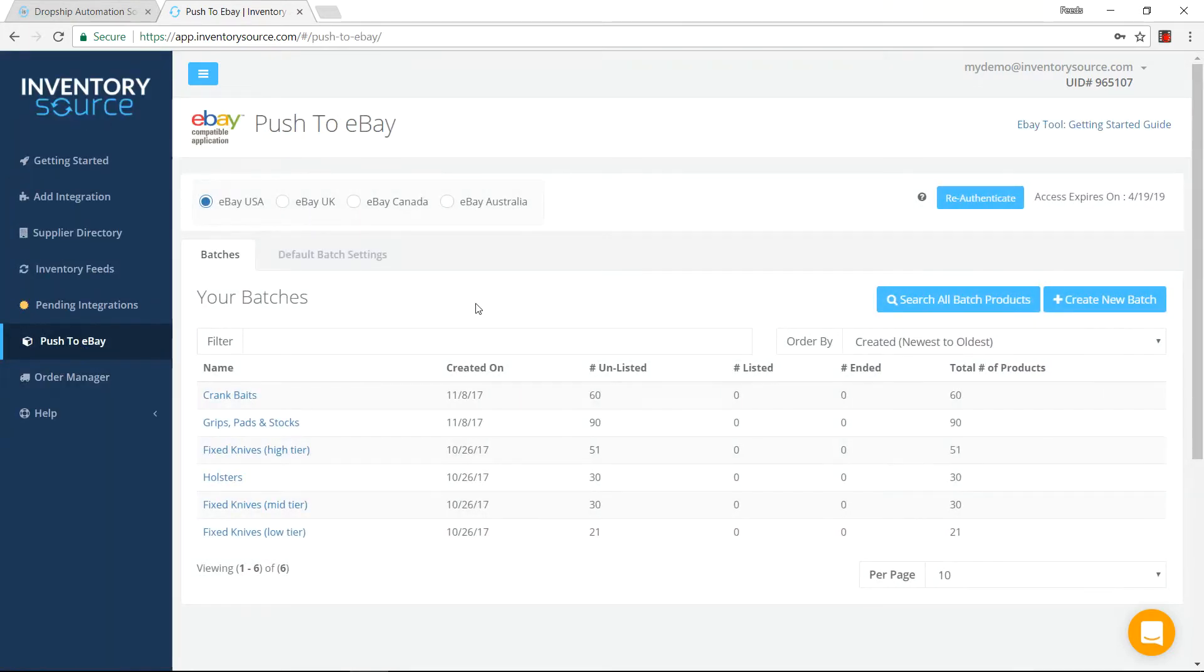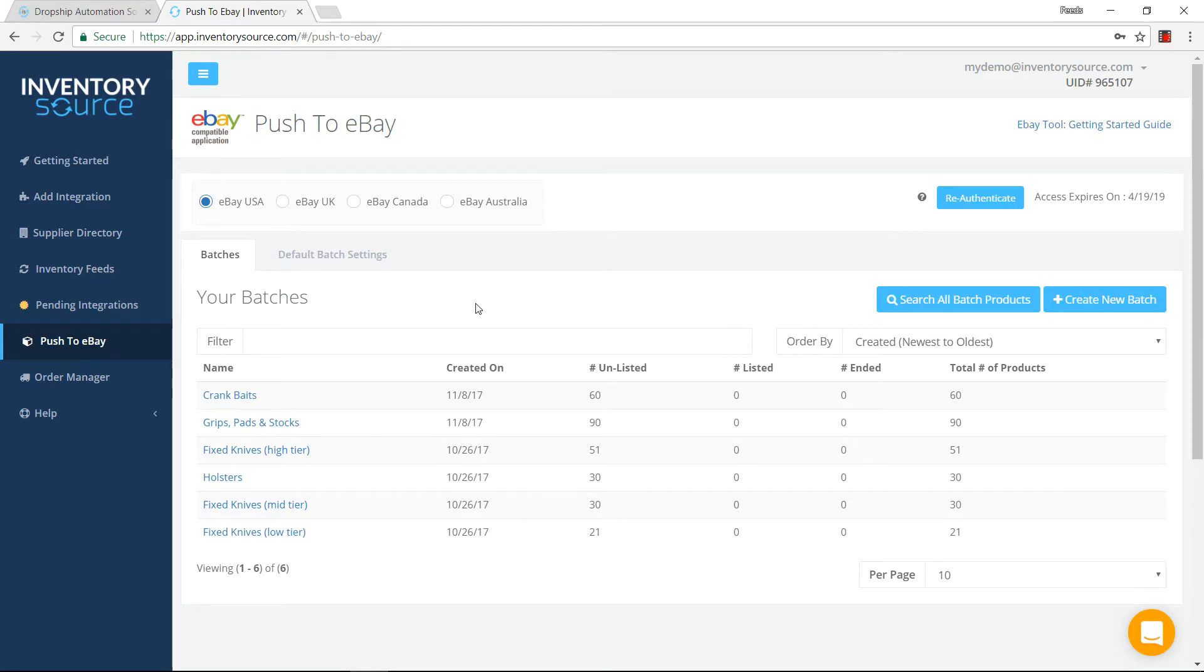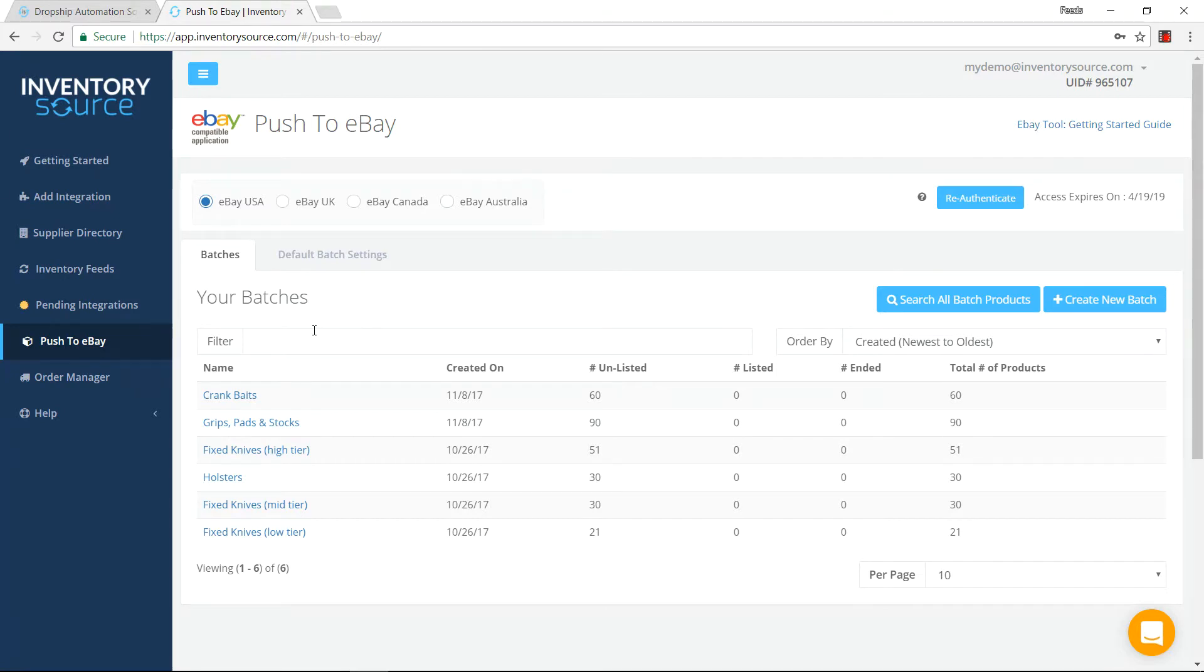Now, whenever I jump into this push to eBay tool, it's a very seamless tool where we can mirror how to add products onto eBay, doing it in batches, connecting to eBay USA, UK, Canada, Australia, and even other countries if you wish to add this on. As you can see here, I have already created a handful of batches that I'm ready to push over to eBay to sell the products.